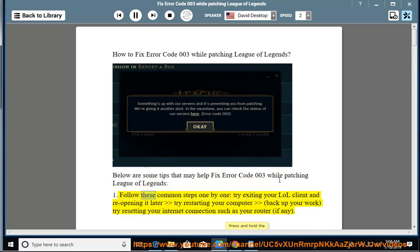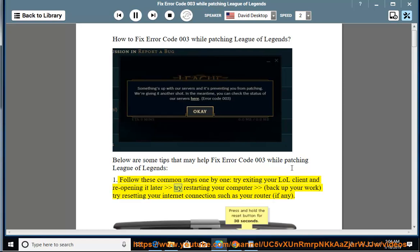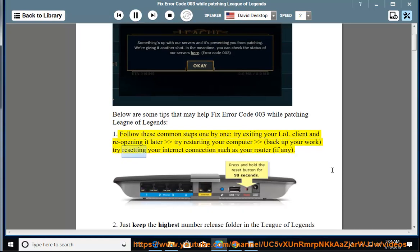1. Follow these common steps one by one: try exiting your LOL client and reopening it later, try restarting your computer, back up your work, try resetting your internet connections such as your router, if any.